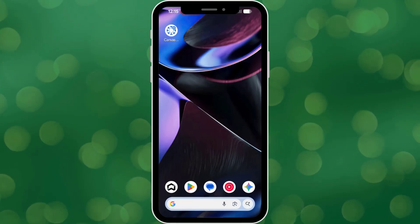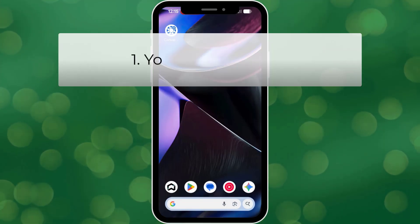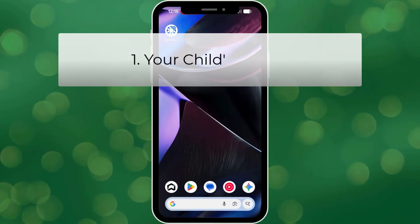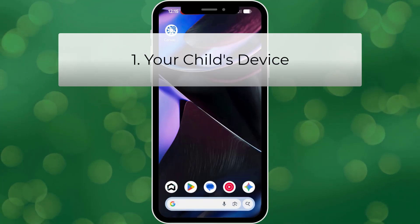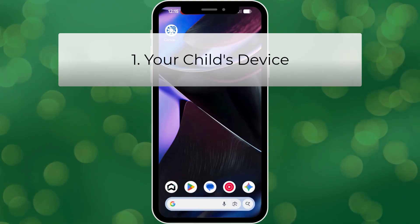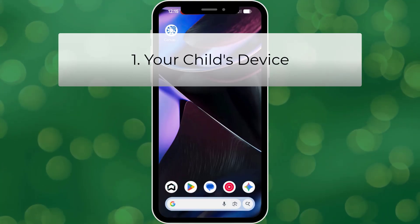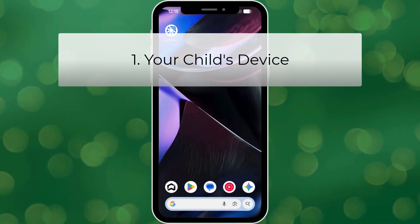Before we start, you will need a few things. One, your child's device, whether that's their school-issued laptop, tablet, or phone, so they can log in to their student Canvas account.